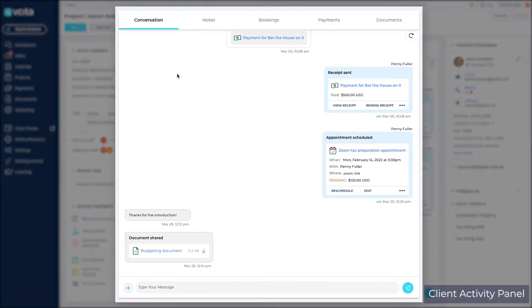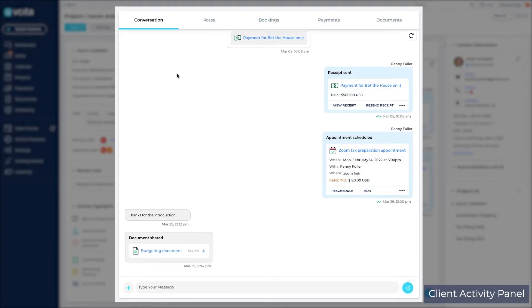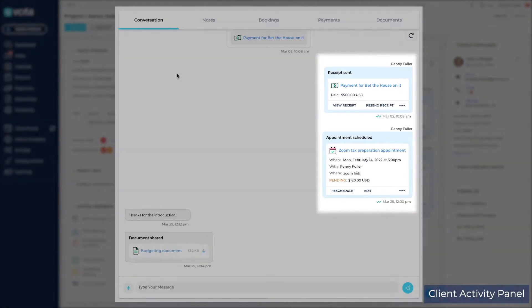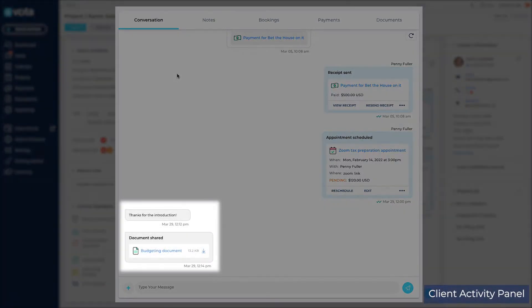This is the client activity panel, where you'll find the entire client history. The conversation pane contains all of your interactions in a single ongoing thread. Staff interactions appear on the right hand side, while client interactions appear on the left.